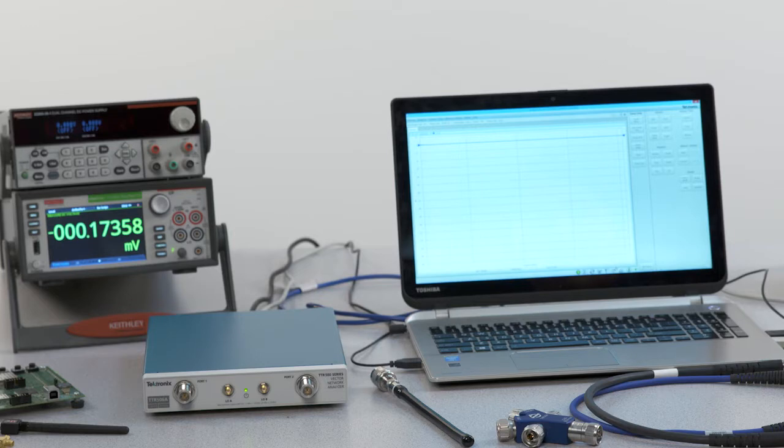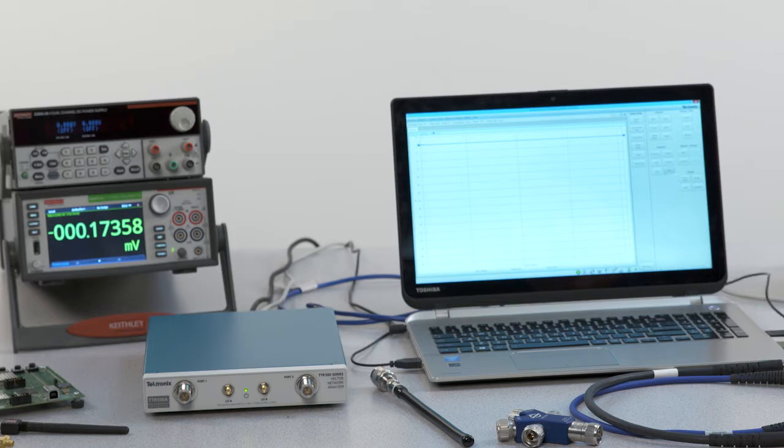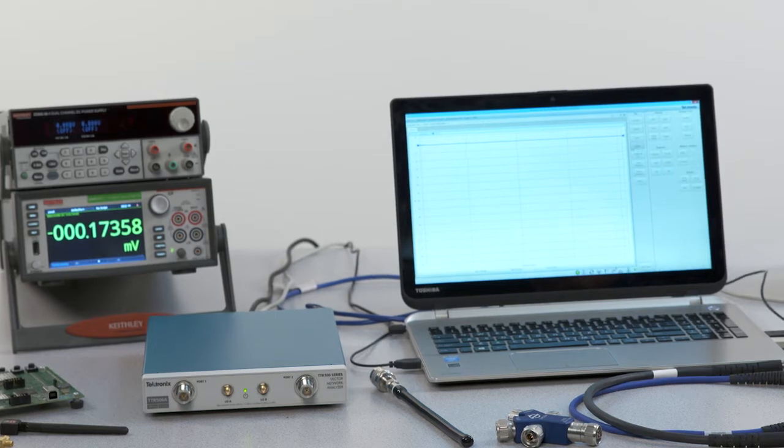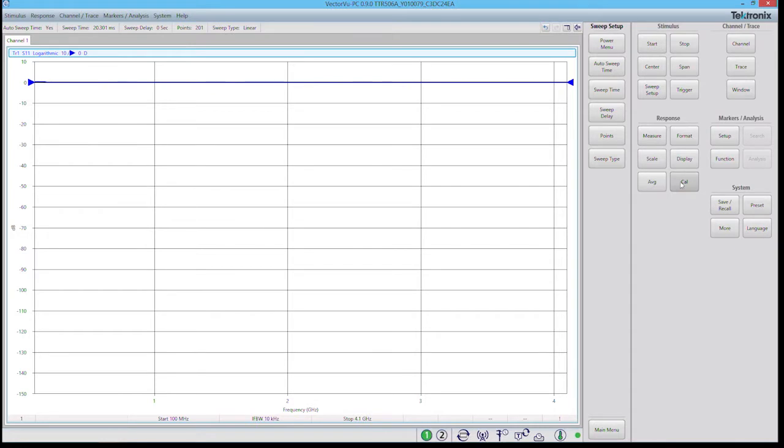Now that we have our sweep start and stop frequency ranges set and our number of points, we can go ahead and begin our calibration procedure. To do that we go under the response menu and click cal.